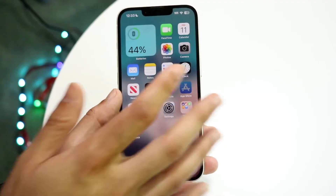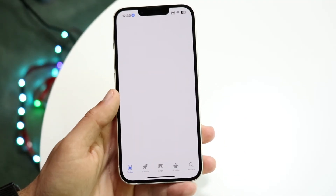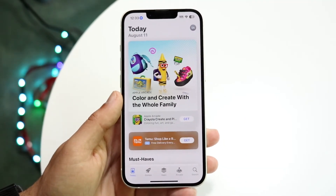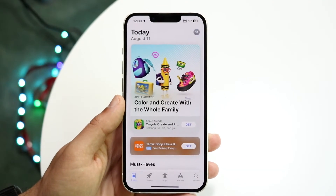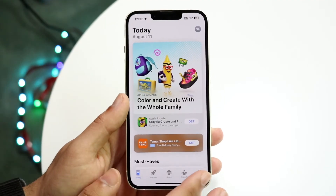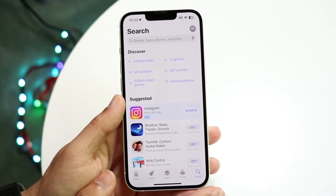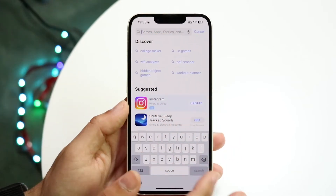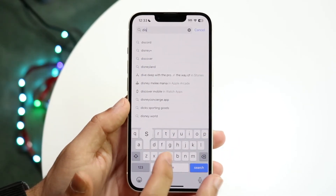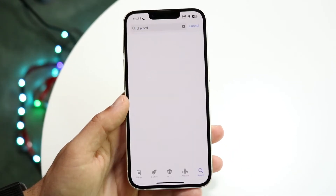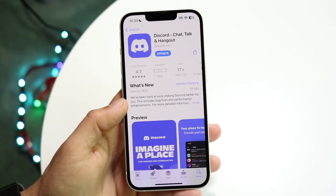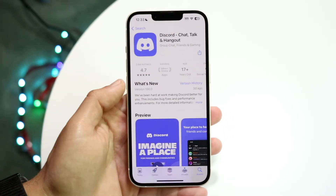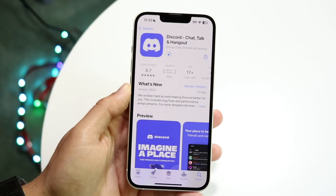If you're on Discord mobile or have the Discord application downloaded, check if there's an update available. Go to your App Store or Google Play Store, click the search button, and search up Discord to see if an update is available.